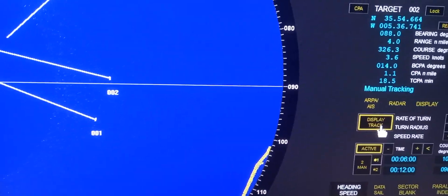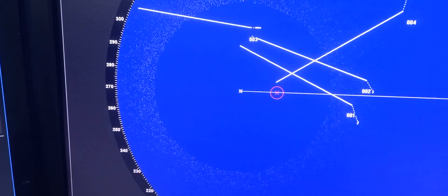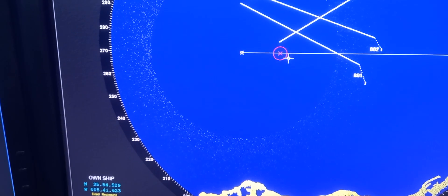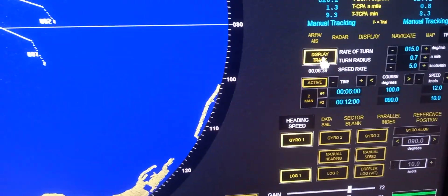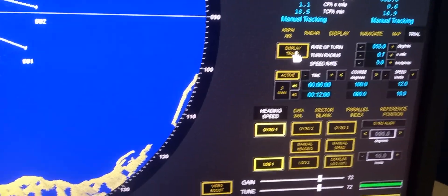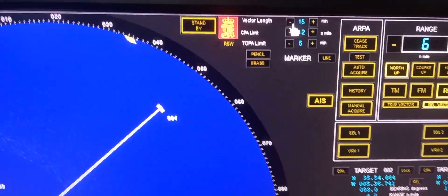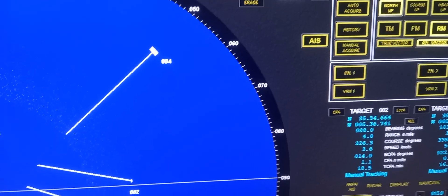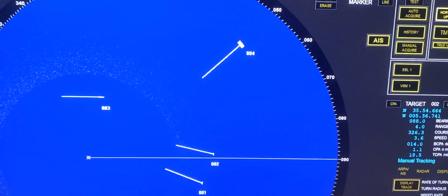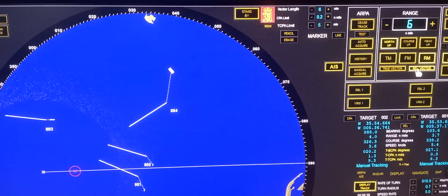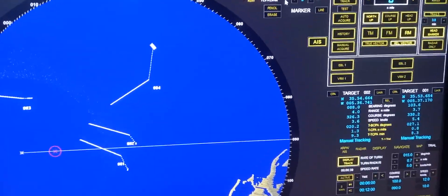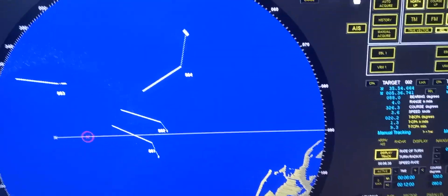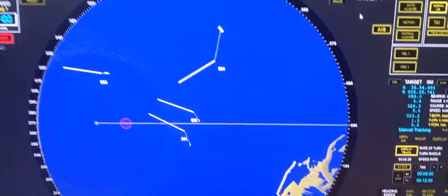As you can see from the display track, our ship will be projected here. To restore it, press display track again. We can also change the vector length to six minutes, so all target vectors will be shown at six minutes. We can also change the CPA limit and time CPA limit, but we'll leave those as they are.